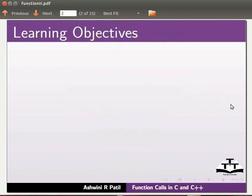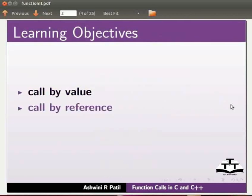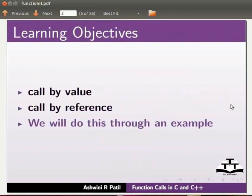Namely, call by value, call by reference. We will do this through an example.